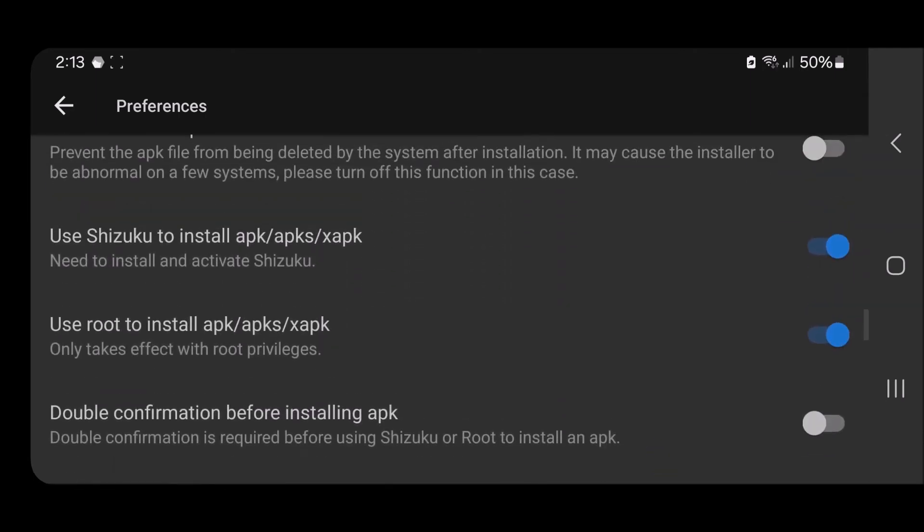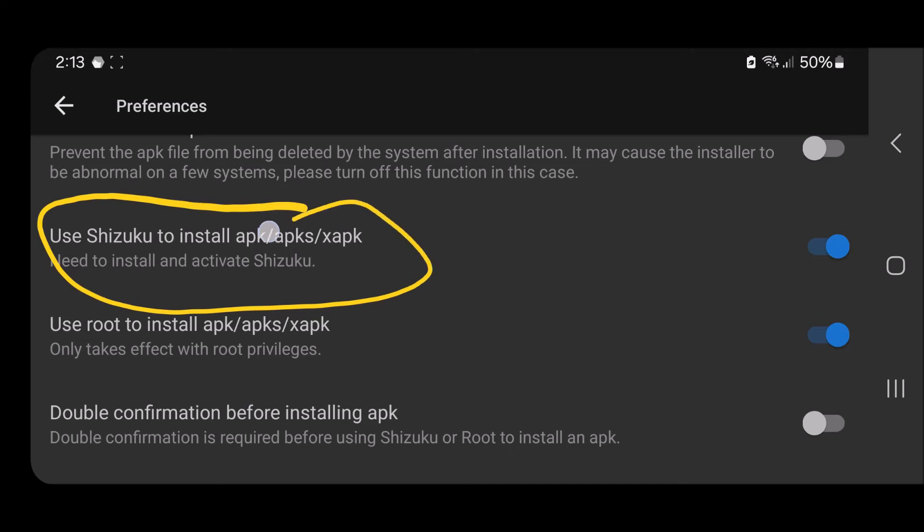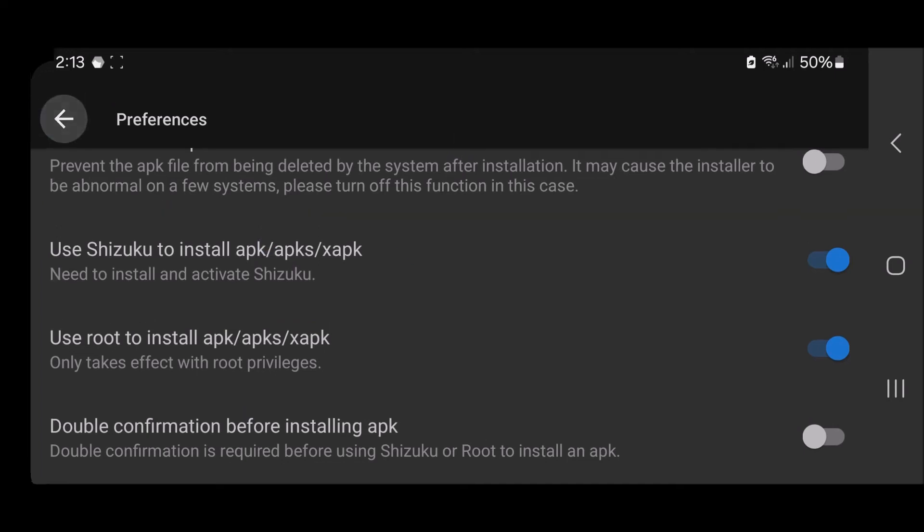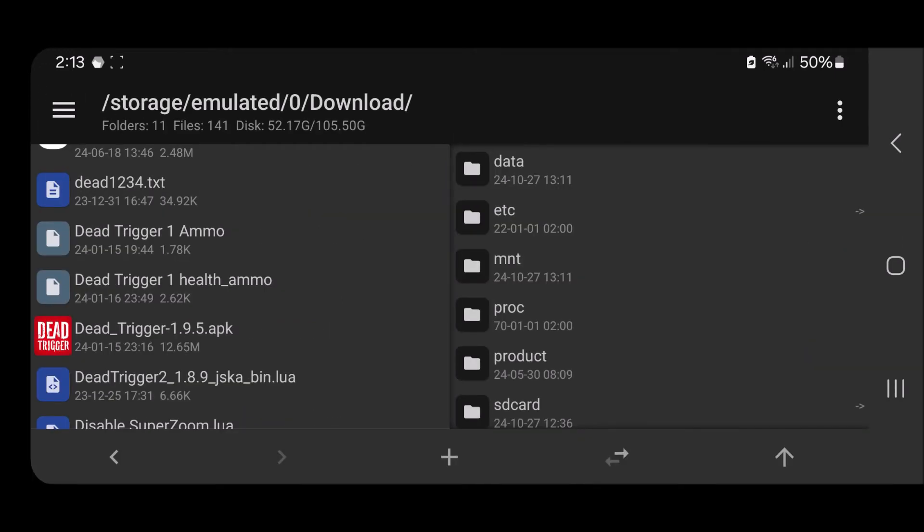Use Shizuku to install APK right there. Make sure you toggle that on. Go back, now find your old APK.